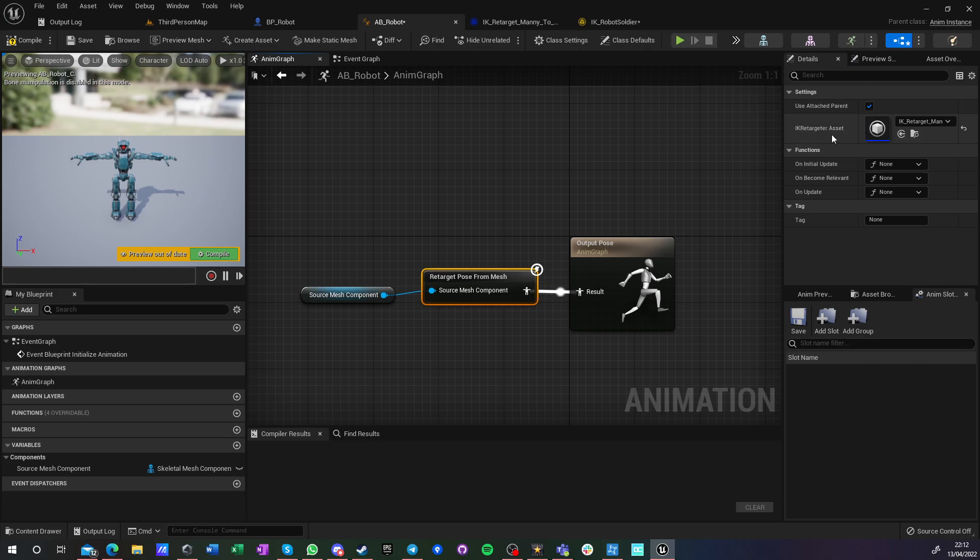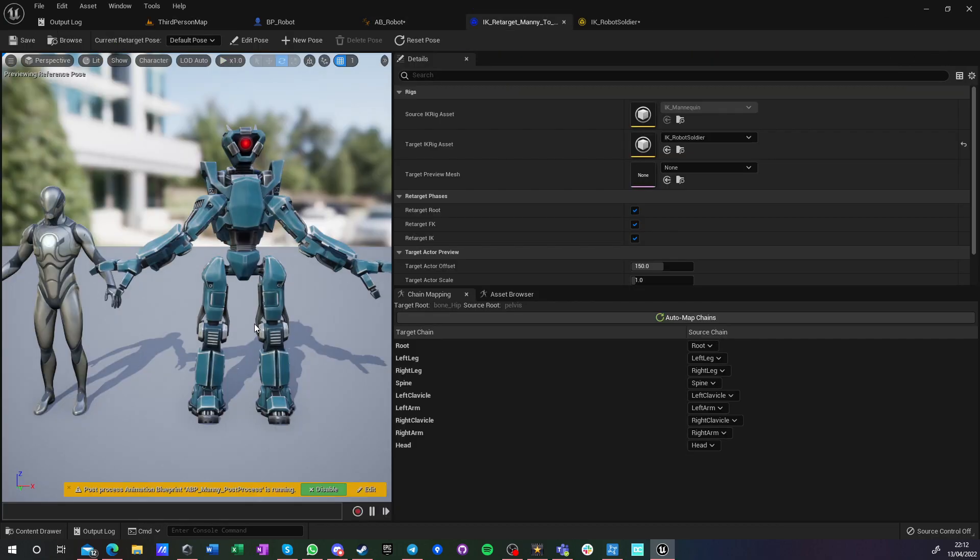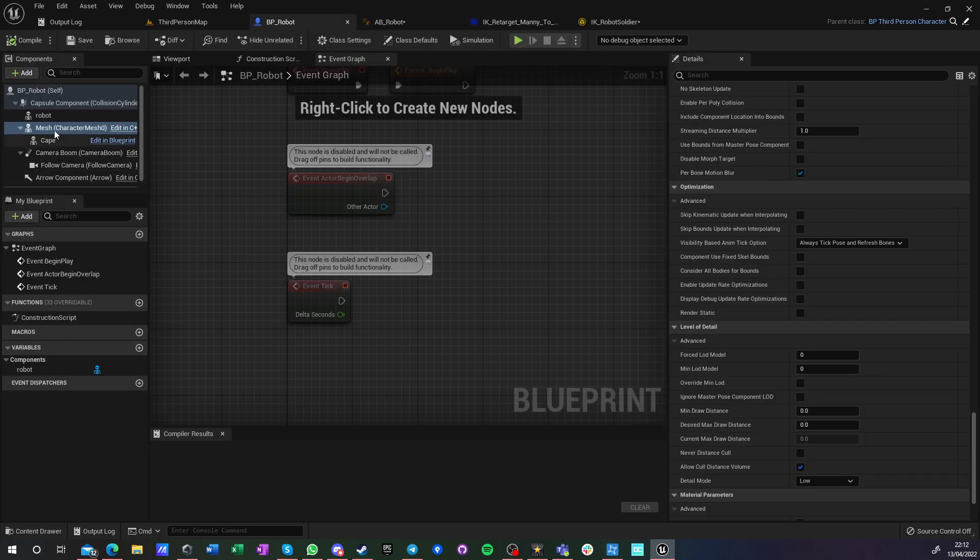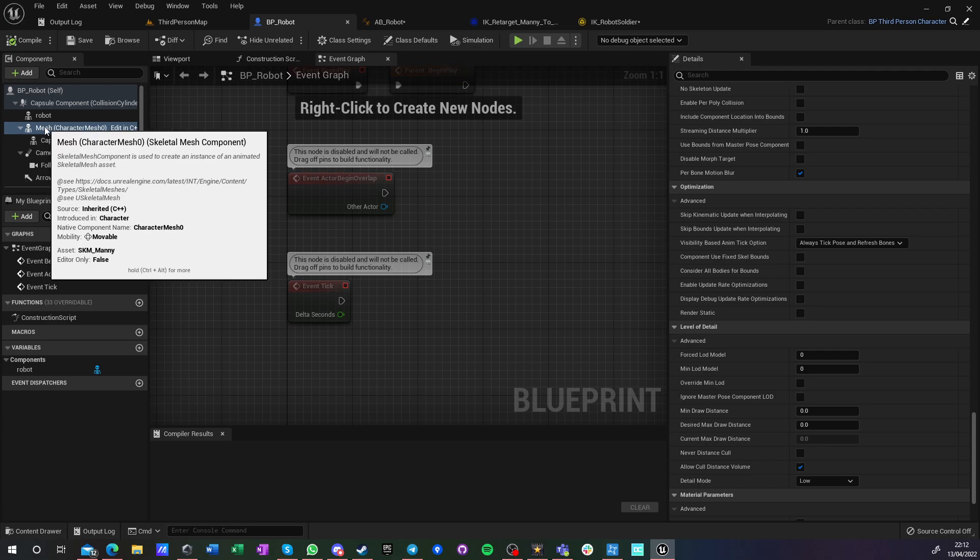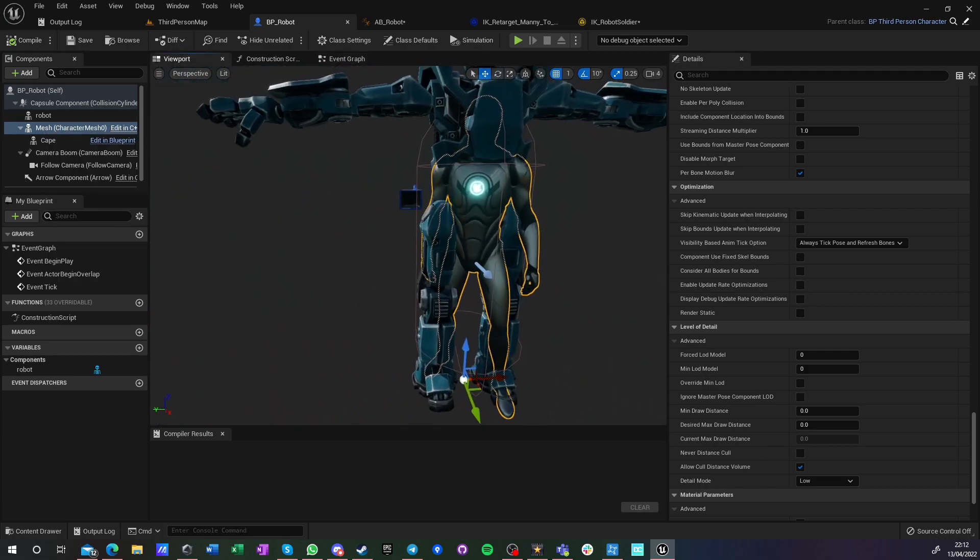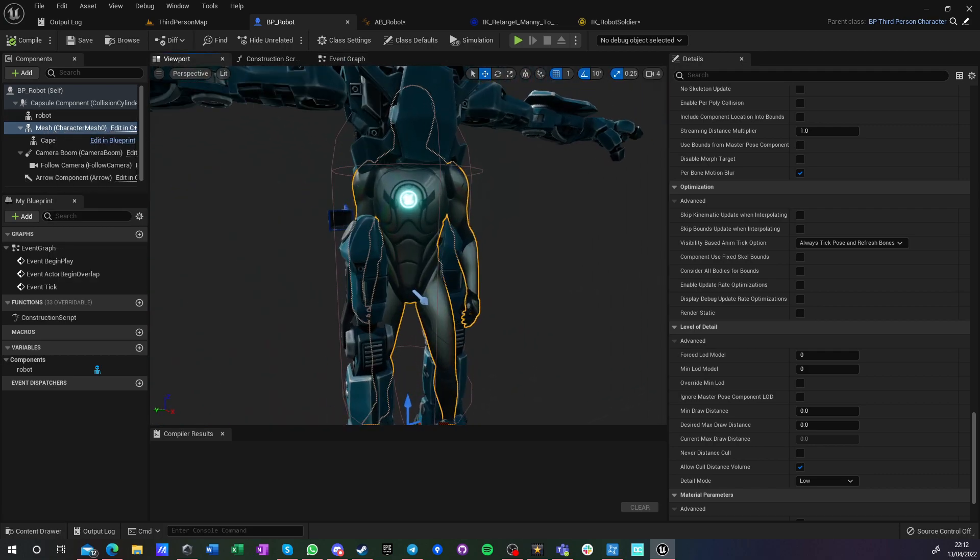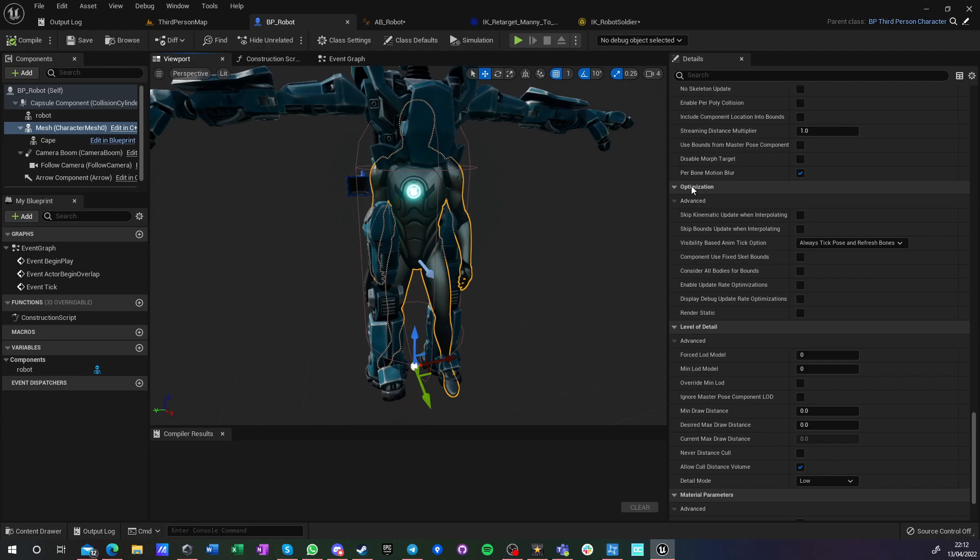The only thing I do is retarget pose from mesh, and I pinpoint which retarget that I'm using. So I'm using this one. So this is taking this guy and interprets him here. So this is the default mesh.